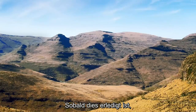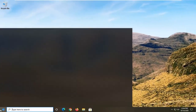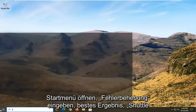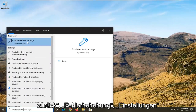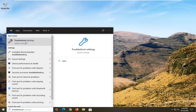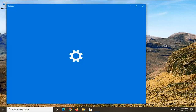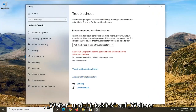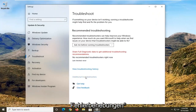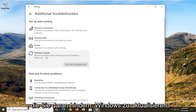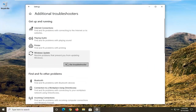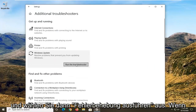Once that is done, the next thing I'd recommend doing would be to open up the start menu and type in Troubleshoot. The best result should come back with Troubleshoot Settings — go ahead and left click on that. You want to select Additional Troubleshooters, and then select Windows Update — resolve problems that are preventing you from updating Windows — and then select Run the Troubleshooter.